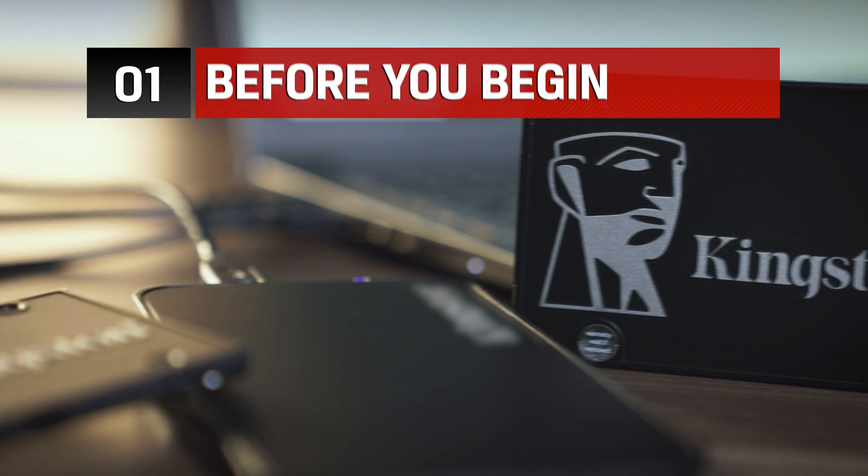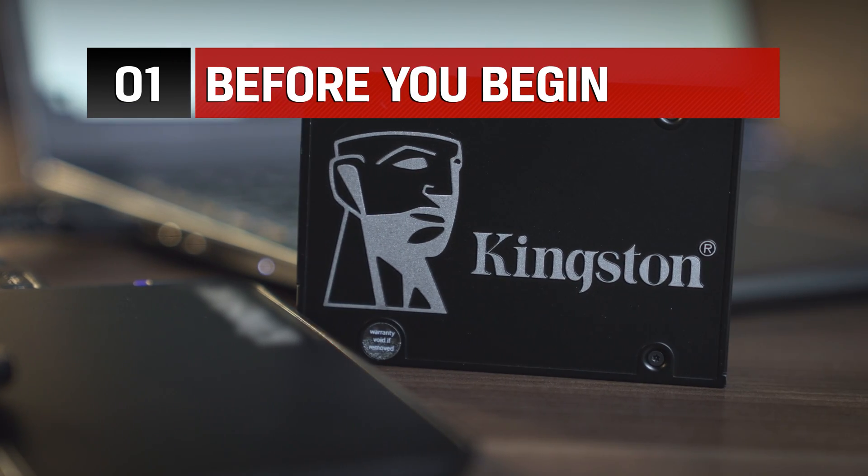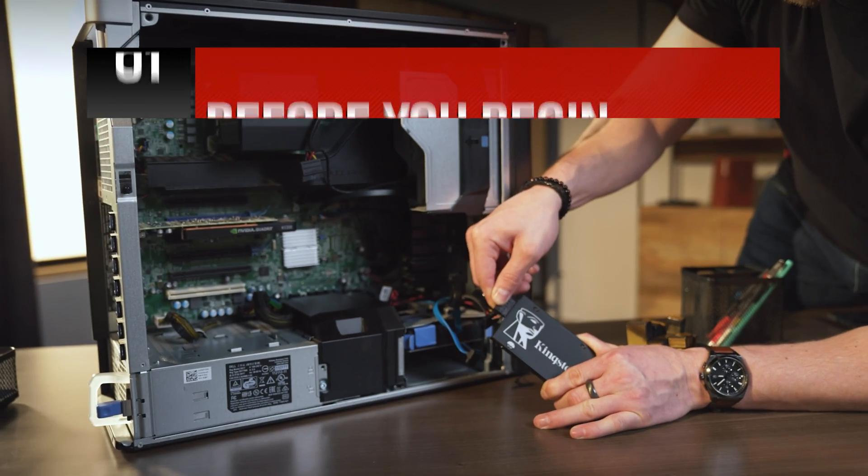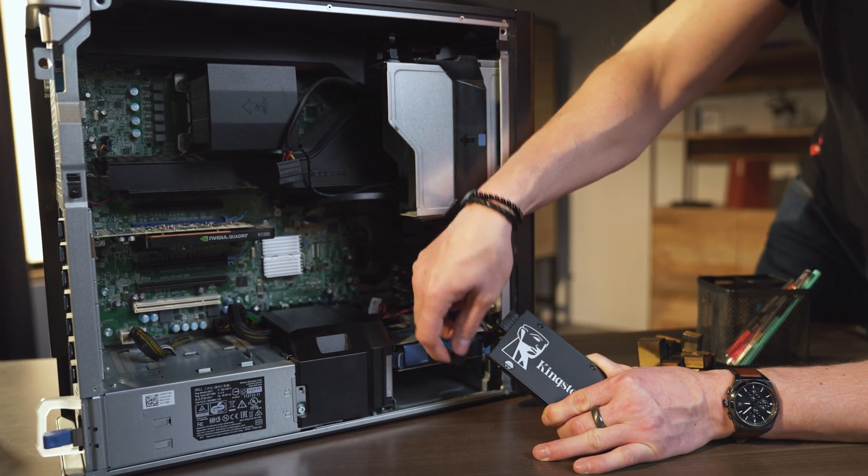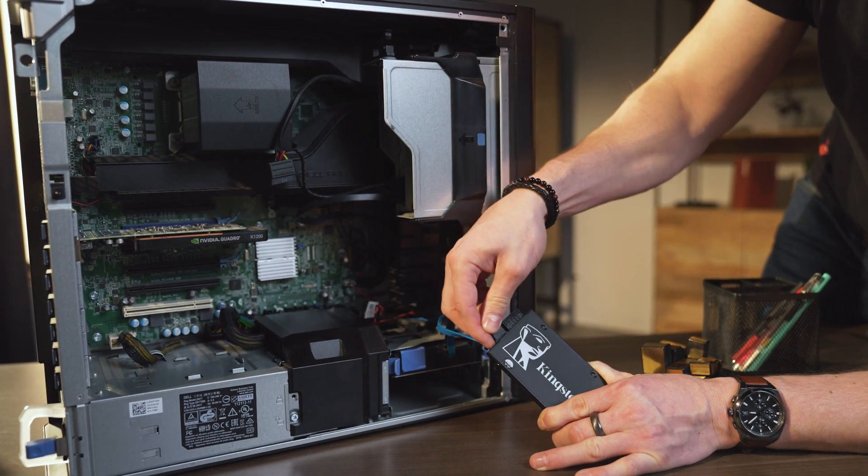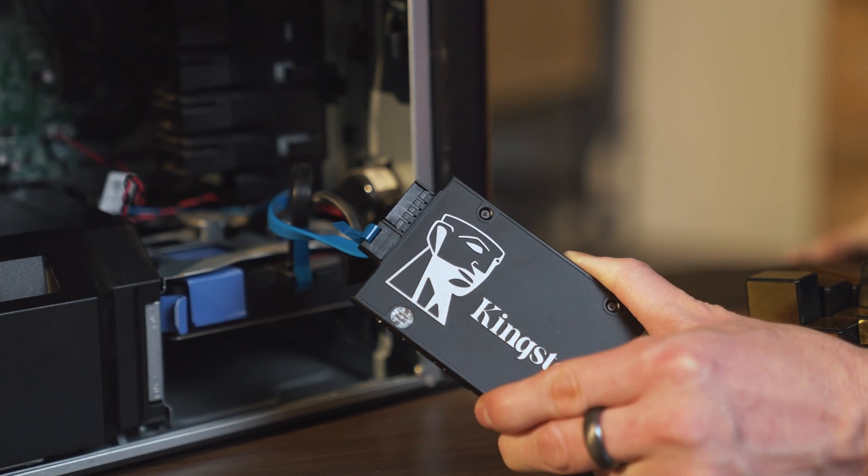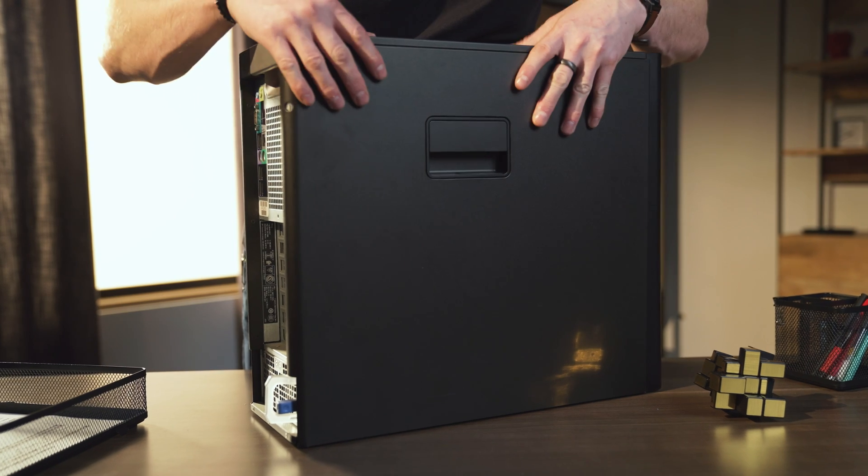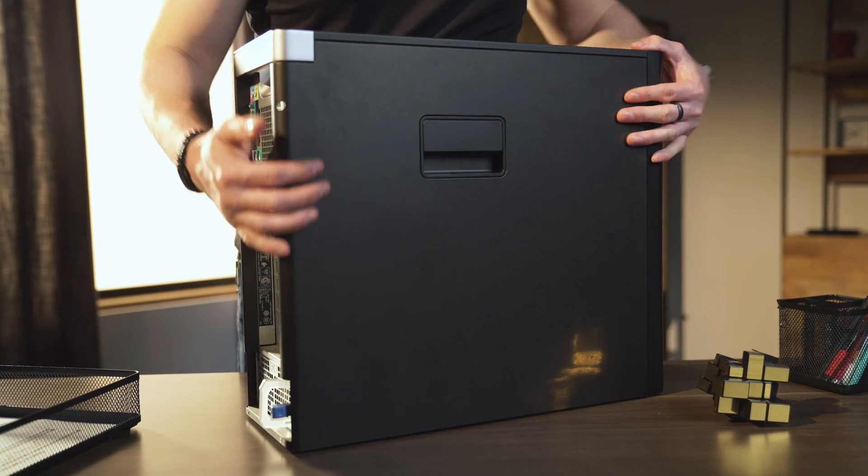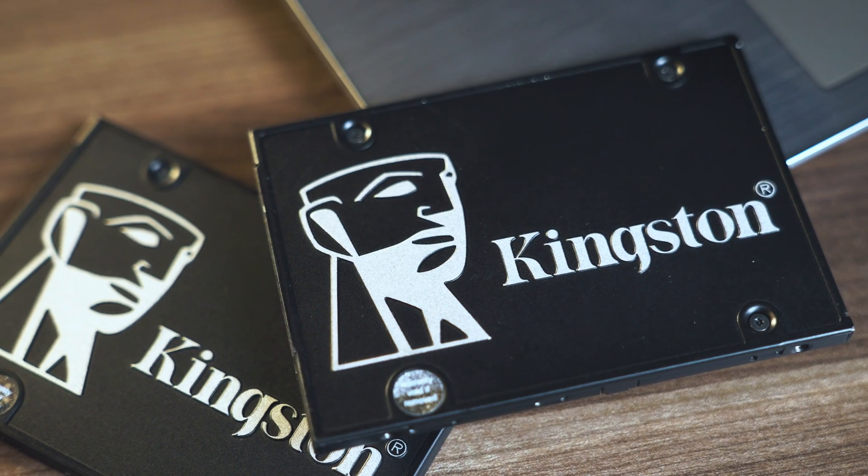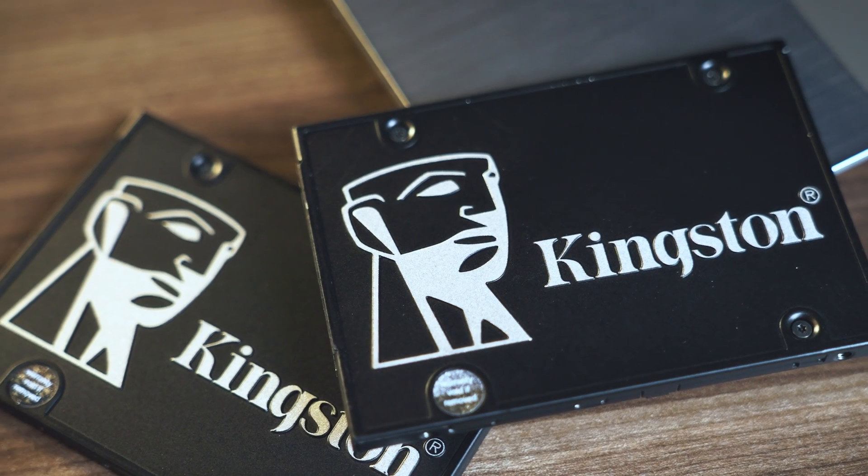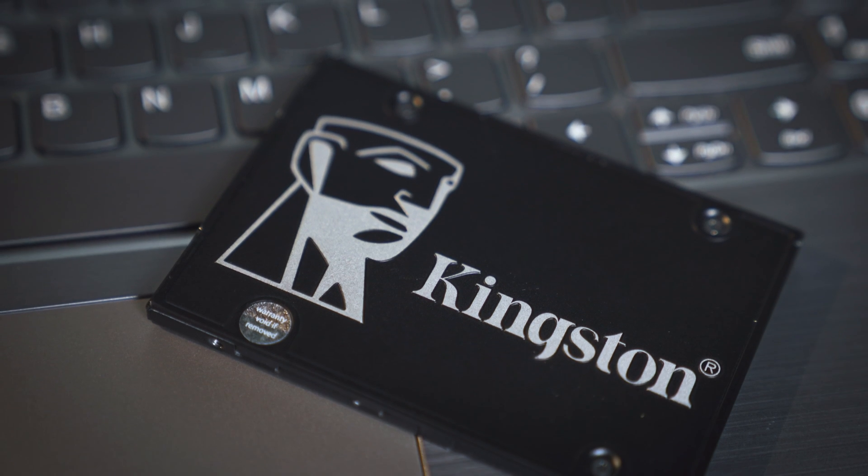Before we begin, we want to ensure our SSD is properly connected to your system. For desktop users, you can install your Kingston SSD in your system before the cloning process. For help with installation, please refer to your system's user manual or view our step-by-step SSD desktop installation video in the description below.